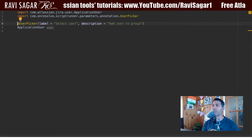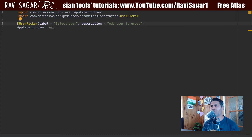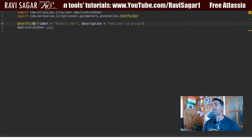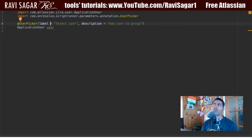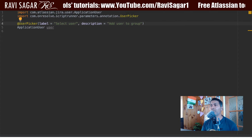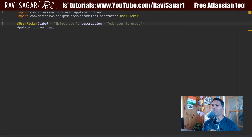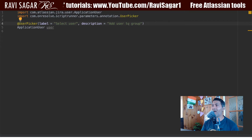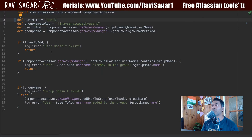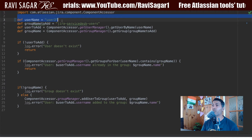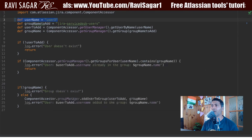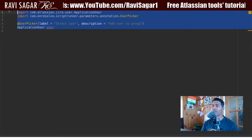Looking at this particular piece of code, we are just using this @UserPicker annotation. We are defining this field or user picker's name, like 'Select User'. We can also add a description here, like 'Add user to group'. Now we can combine this part with the script we wrote earlier, where the user will not have to modify the variable. Let's take a look at how the script works.